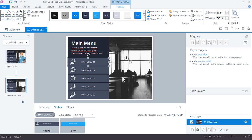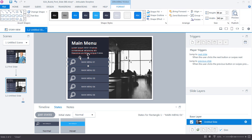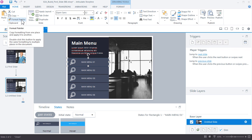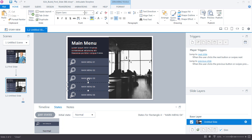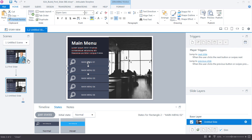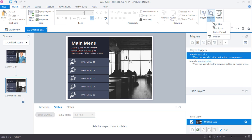Change the hover color to something lighter — blue works fine — so it's clearly visible when the learner mouses over it, then click Done Editing. To rapidly apply this style to the remaining four buttons, select the first button, go to the Home tab, and click Format Painter. Click once on menu item two to apply it. Then double-click Format Painter to keep it persistent and click menu items three, four, and five. Press Escape when done.